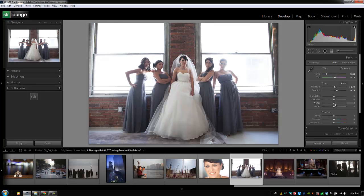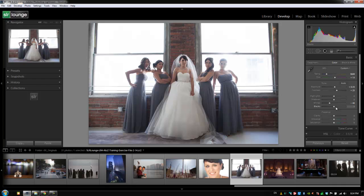With Whites, this is the uppermost end of the register — the extreme whites and specular highlights. Pull up to go brighter, pull down to go darker. With Blacks, this is the opposite extreme, dealing with the darkest shadows in the image. Go up to brighten those dark shadows, or pull down to deepen them.